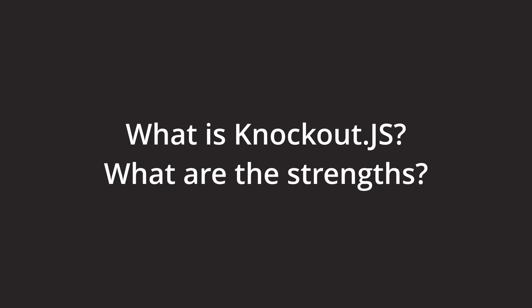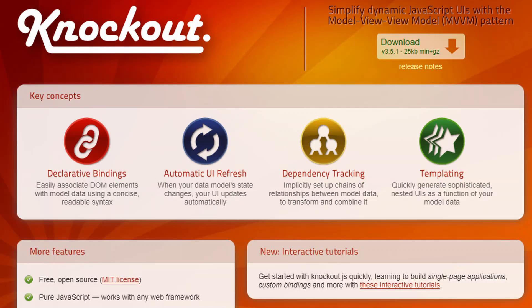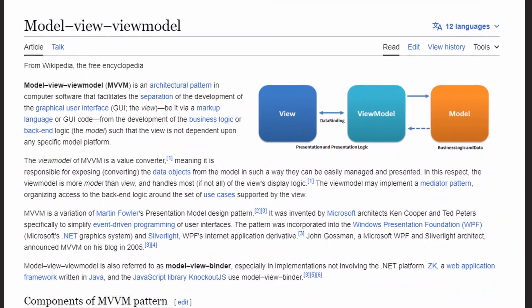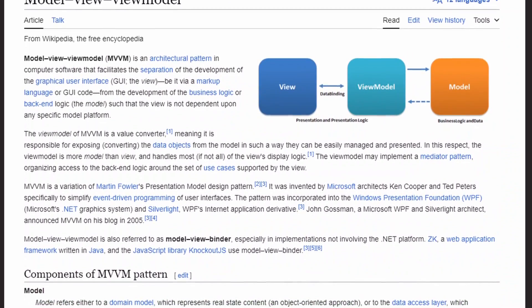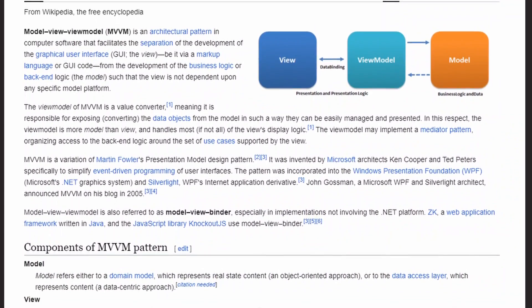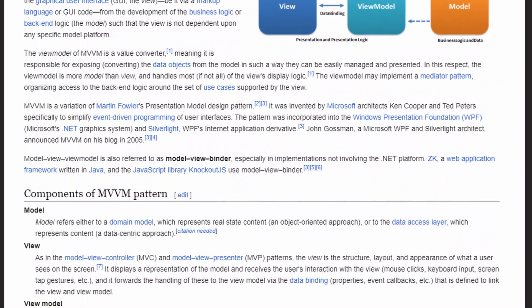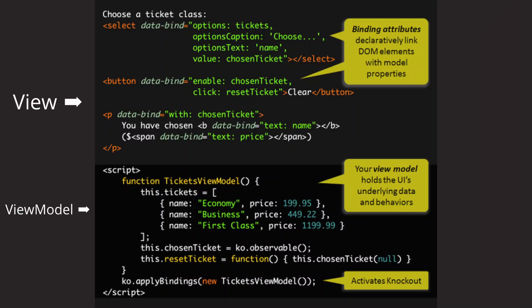But what actually is Knockout.js and what are its strengths? Knockout.js is an open-source JavaScript library that helps you build responsive web applications. It implements the MVVM pattern and allows two-way data binding between the View, which is the HTML page, and the View model, which contains all the logic.